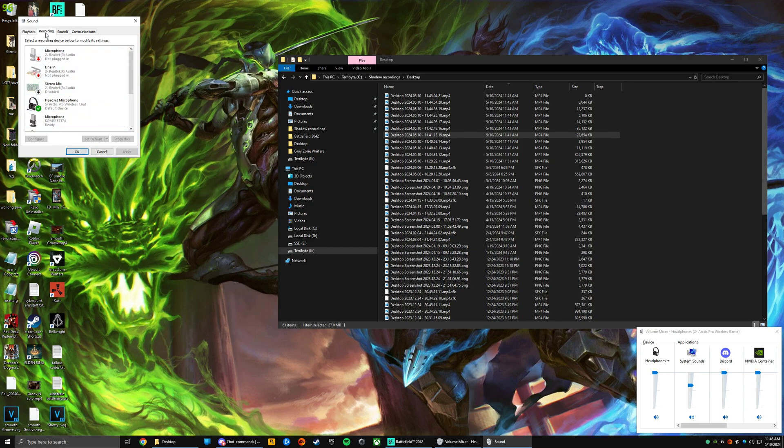Okay, so in recordings you can set that as default there. That will be default communication.